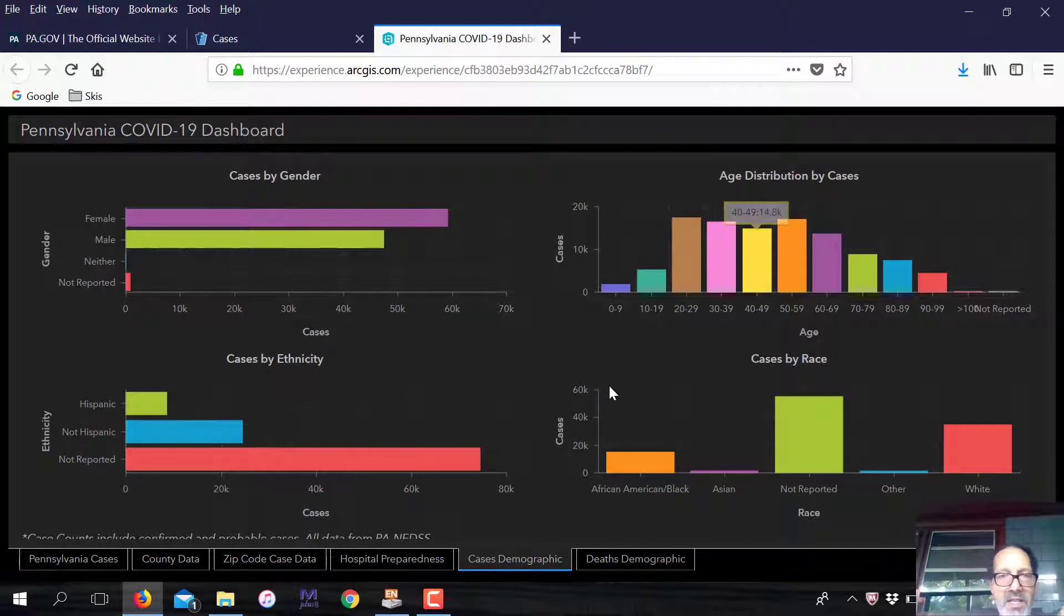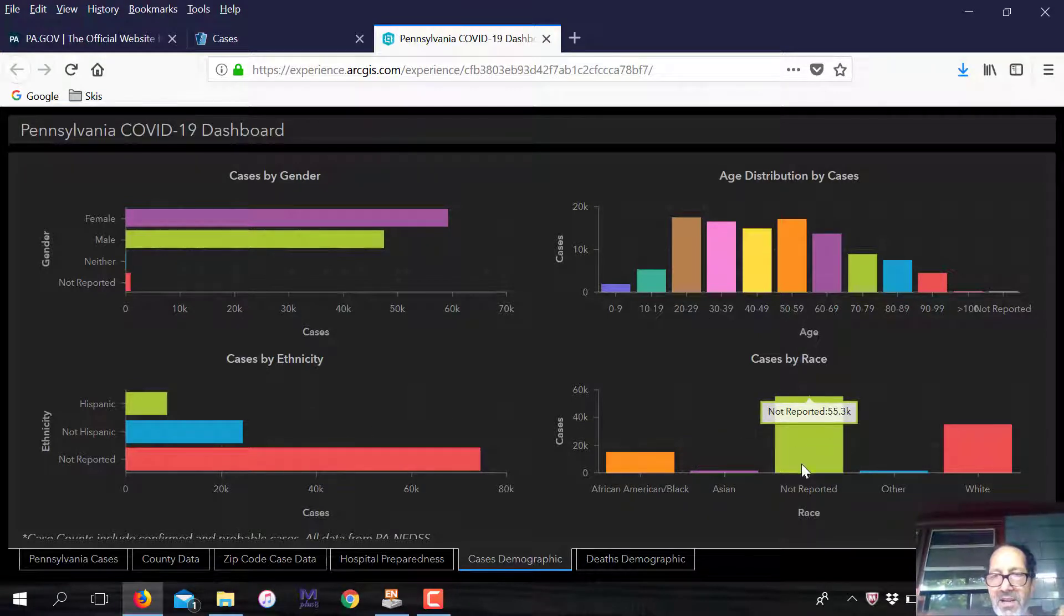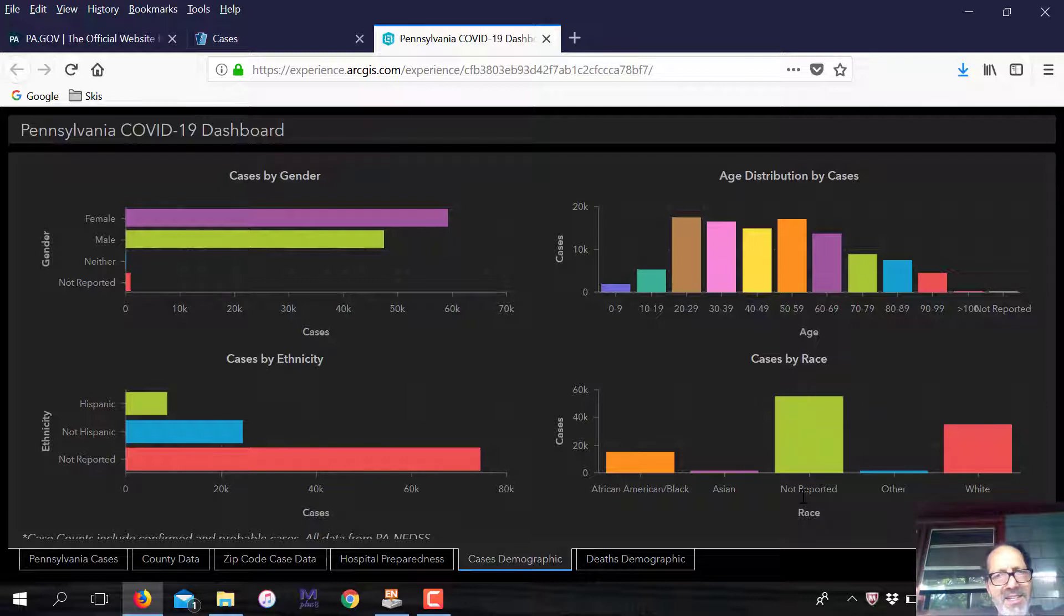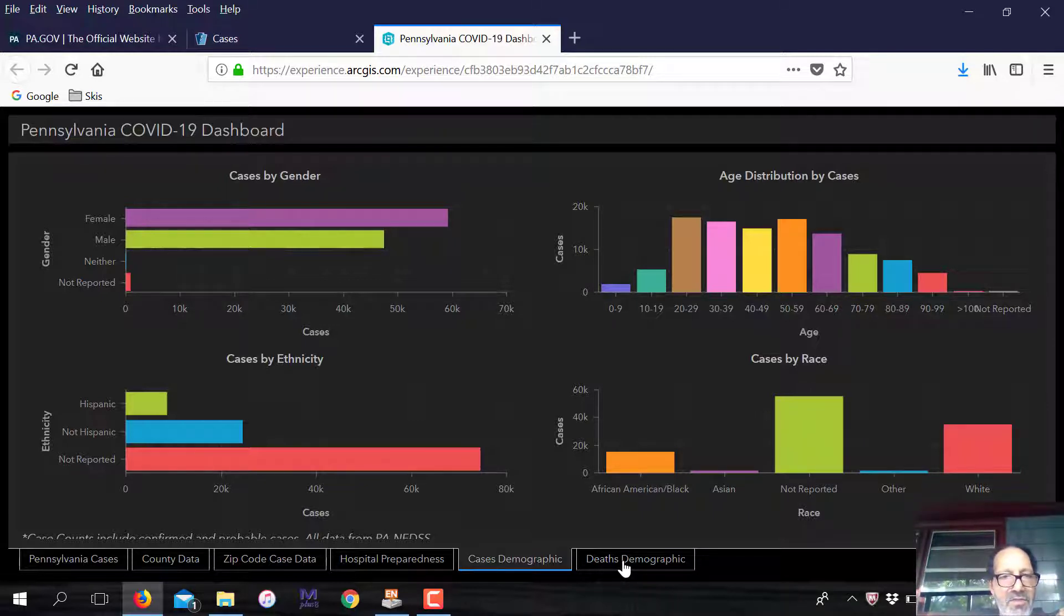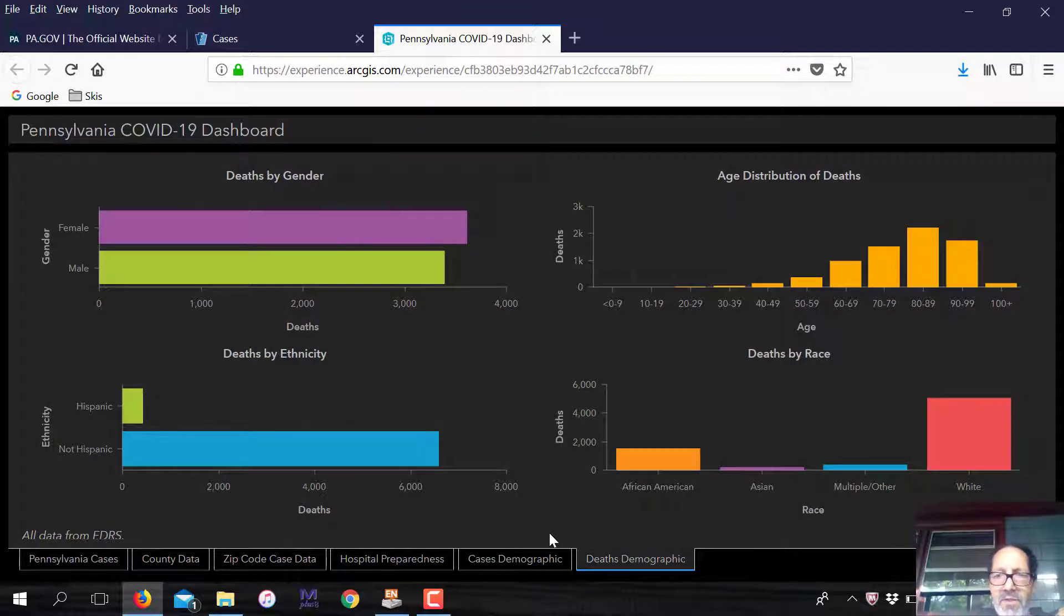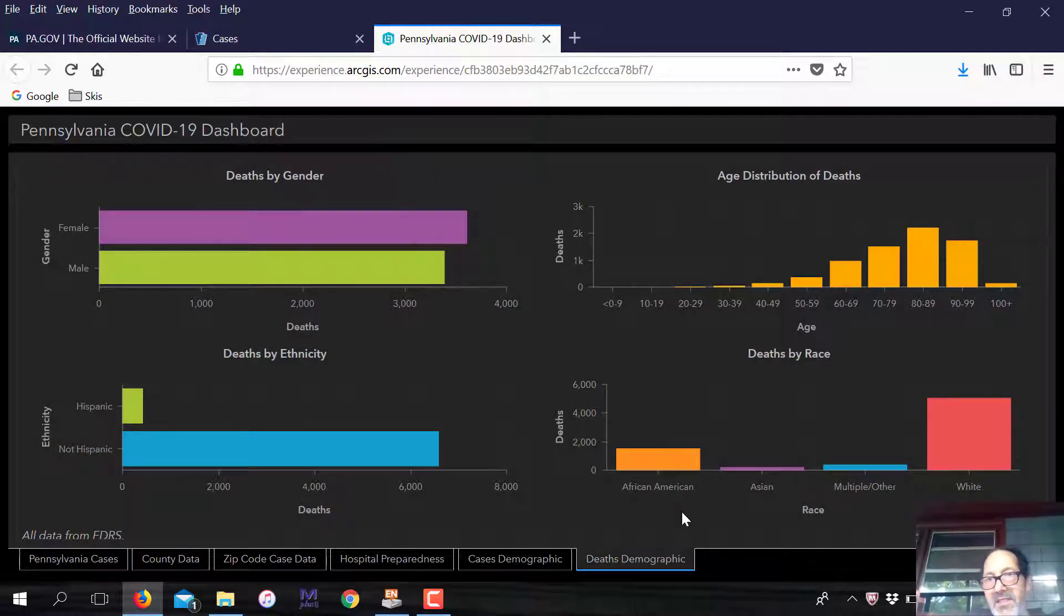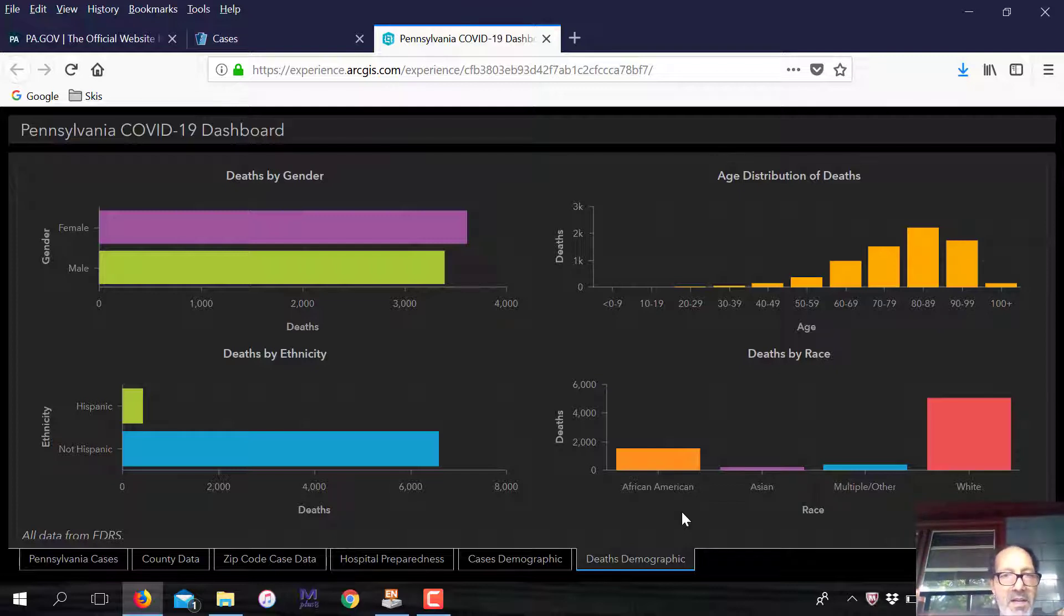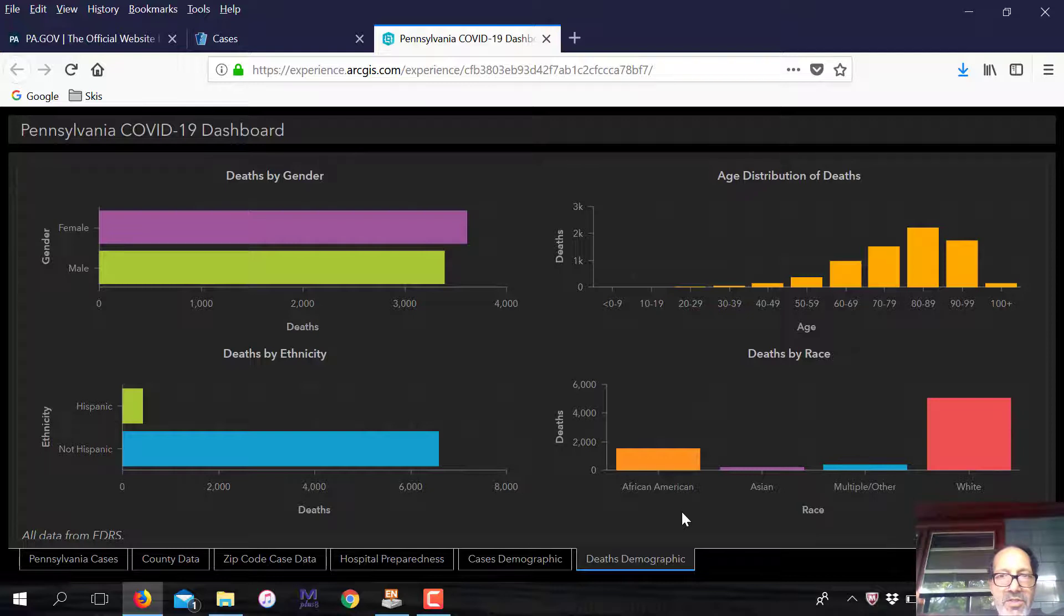This is what we're seeing here. I don't trust the race, ethnicity data only because look at the number who did not report their race. That's a lot of individuals. We don't really have good data there. We have better data in terms of deaths because that's something you can report. You don't even need to, somebody can just judge it from your death certificate.